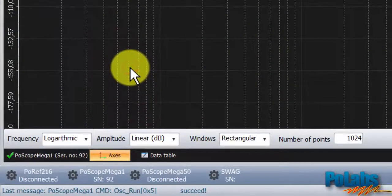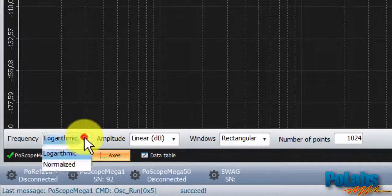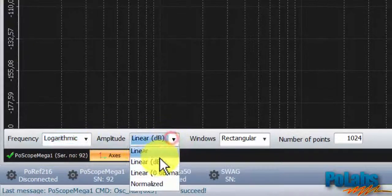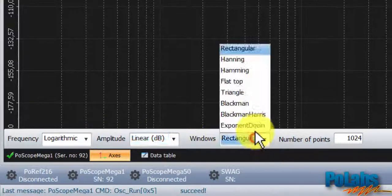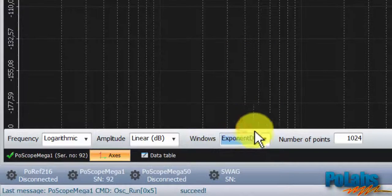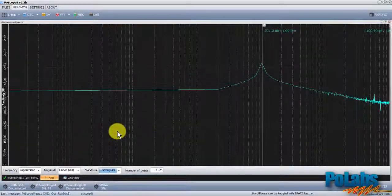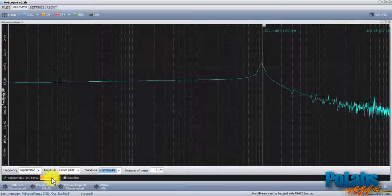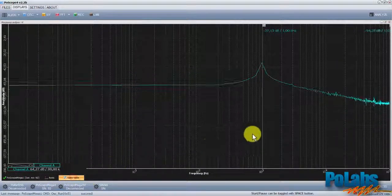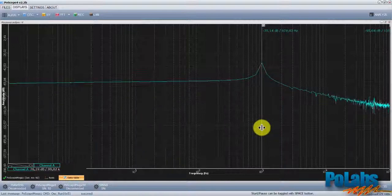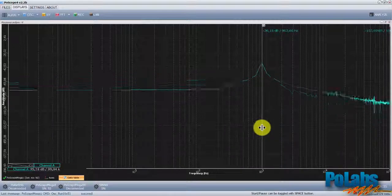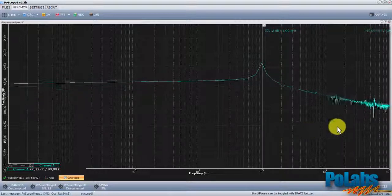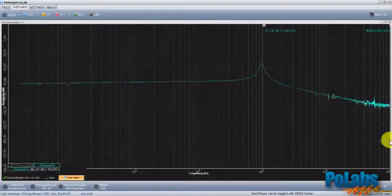In order to perform the spectral analysis of that signal, open the FFT display window. We'll set frequency scale to logarithmic, linear amplitude in decibels, and rectangular windowing function. By dragging the C1 cursor to the spike of the signal, we can conclude that the most dominant signal frequency is about 1 kHz.